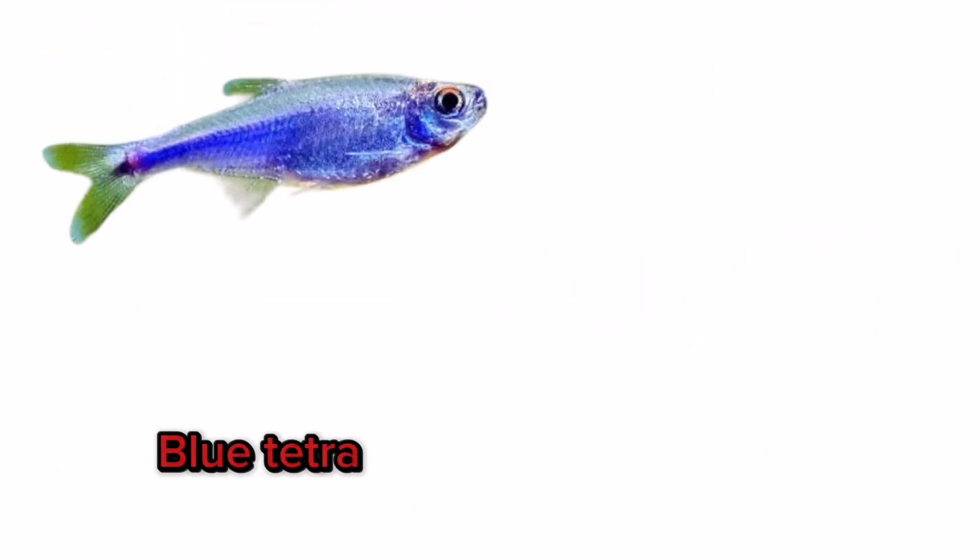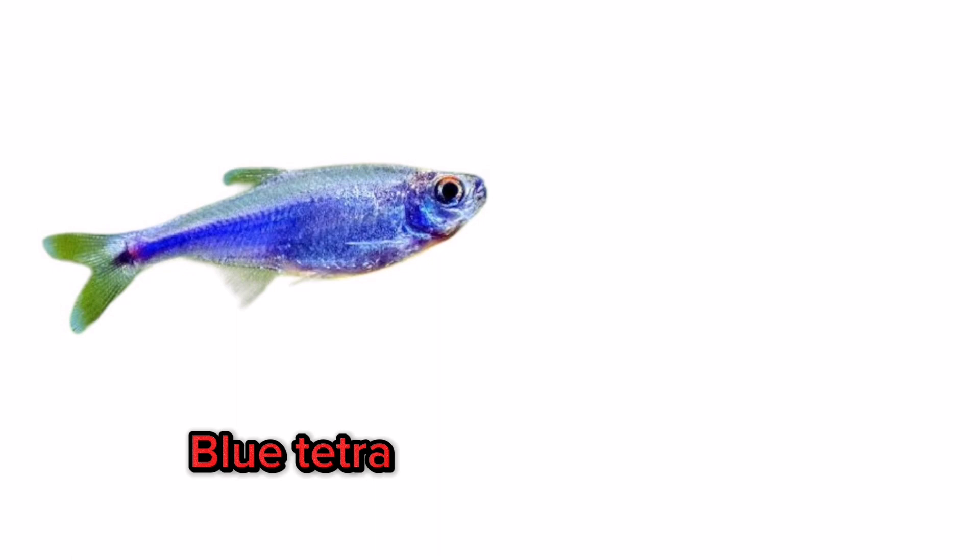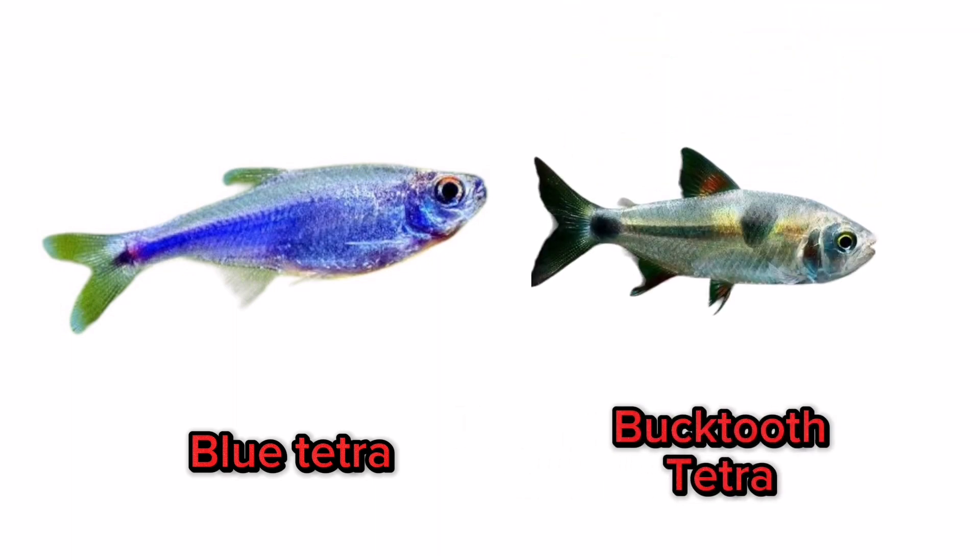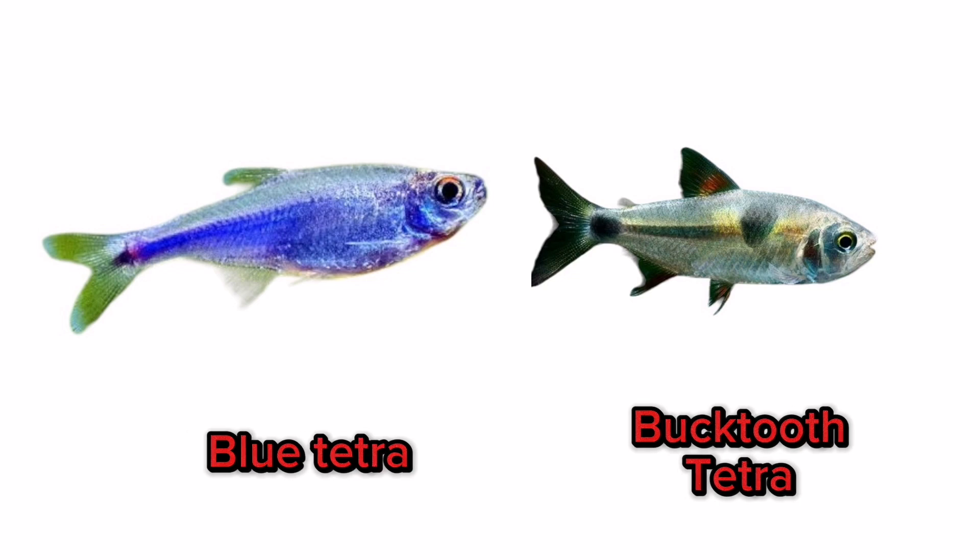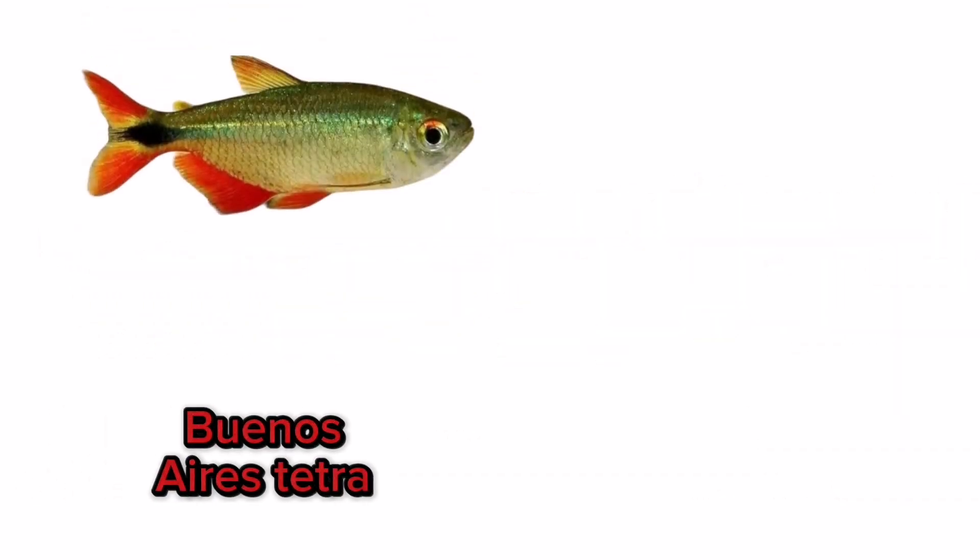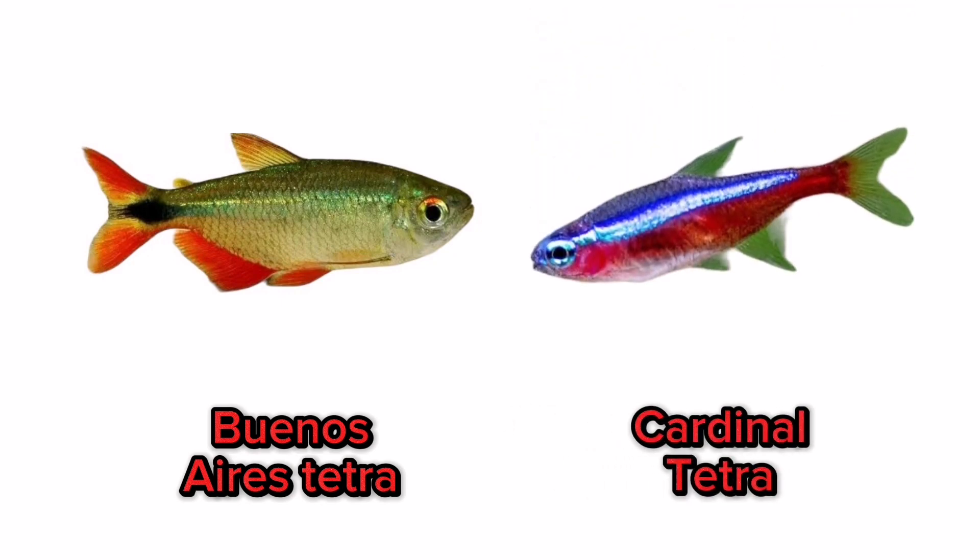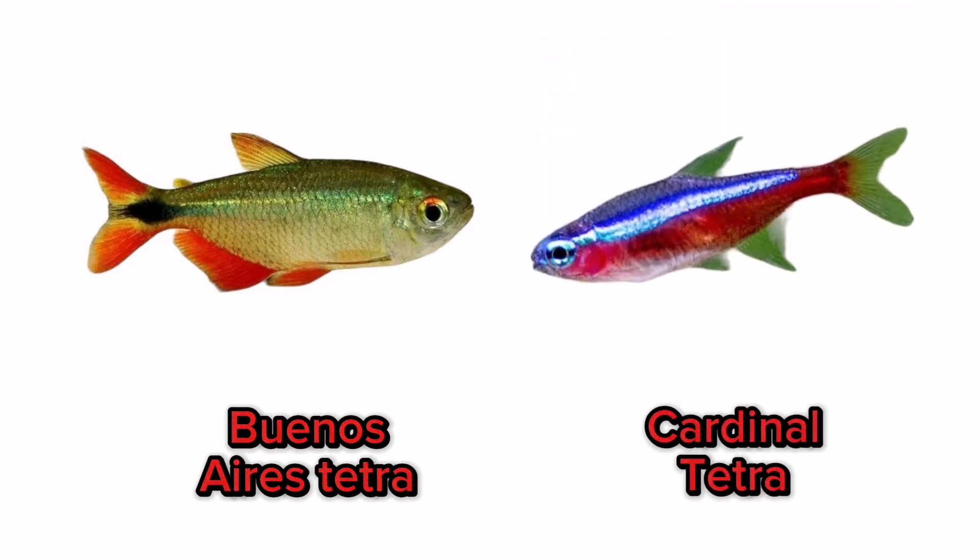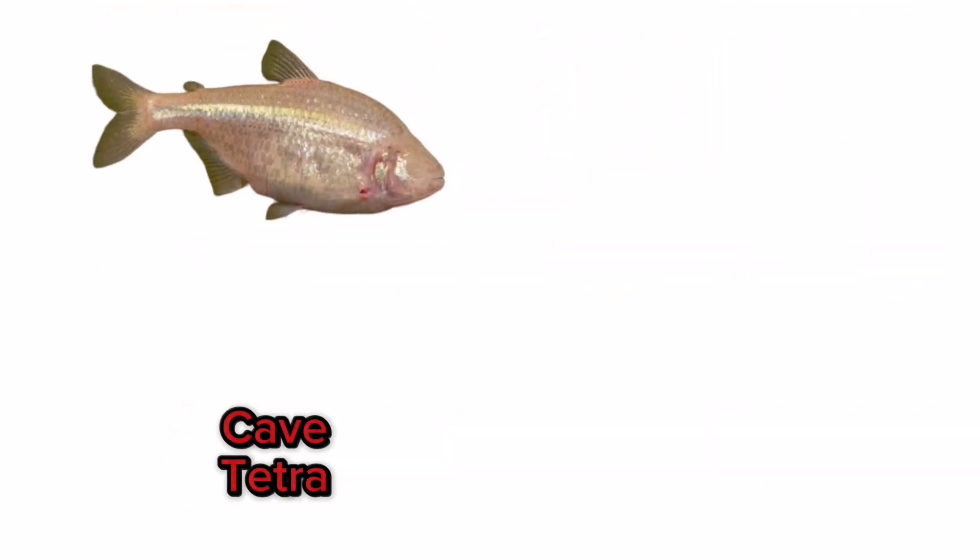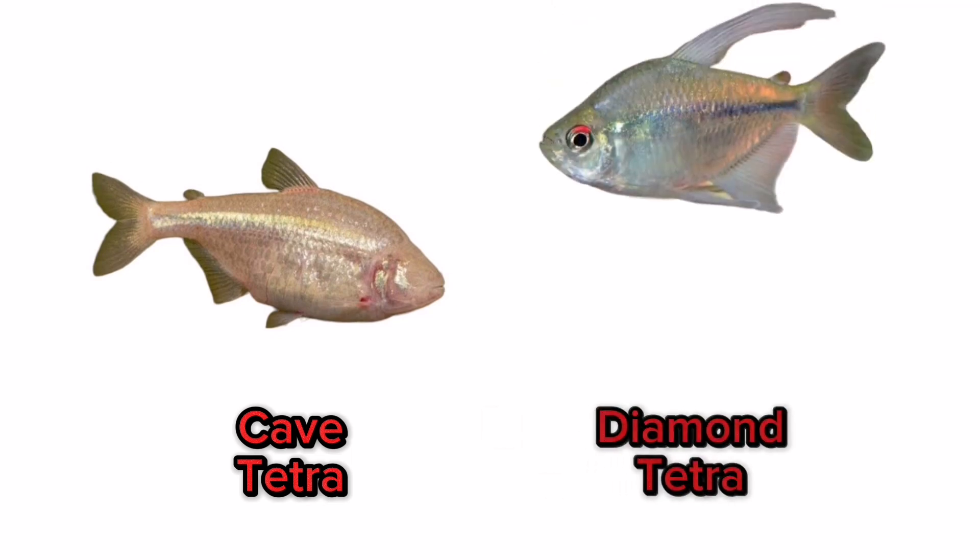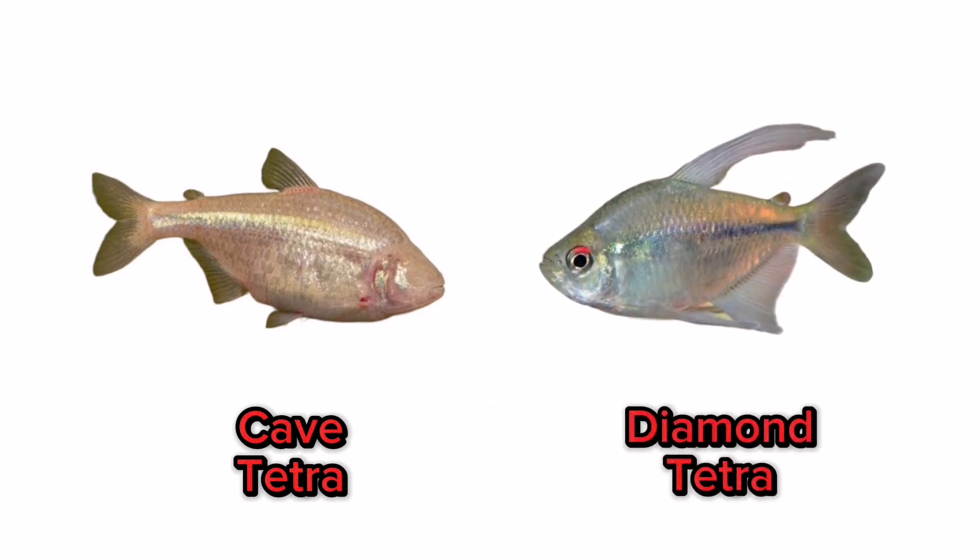Blue tetra, bucktooth tetra, Buenos Aires tetra, cardinal tetra, cave tetra, diamond tetra.